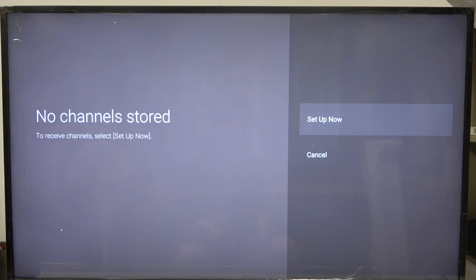Hello, in this video I want to show you how to manage Motion Flow on Sony Google TV.